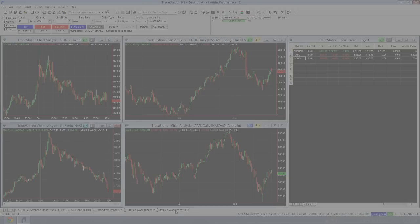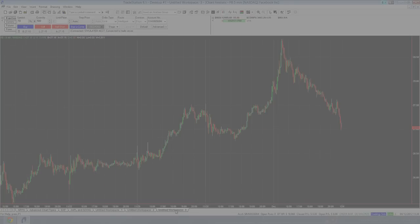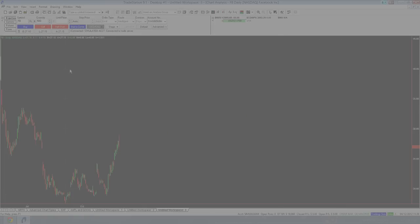So if I come here and I type in Facebook and we get a Facebook chart in a five minute. Now if I come over to my workspace over here, I'm now on Facebook. I change this to a daily. I'm now looking at Facebook daily.